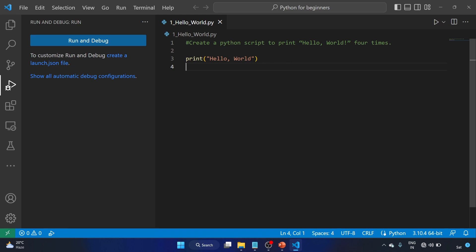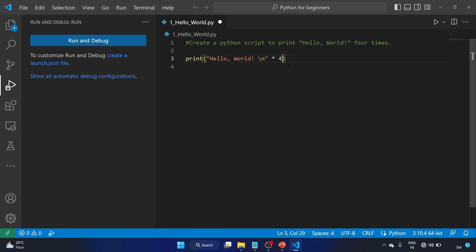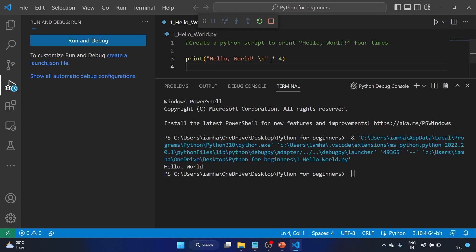So what we will do, we will write backslash n for the new line, and we'll use the multiplication operator. And here we have four, so we are multiplying this four times. Now let's hit Ctrl+F5.